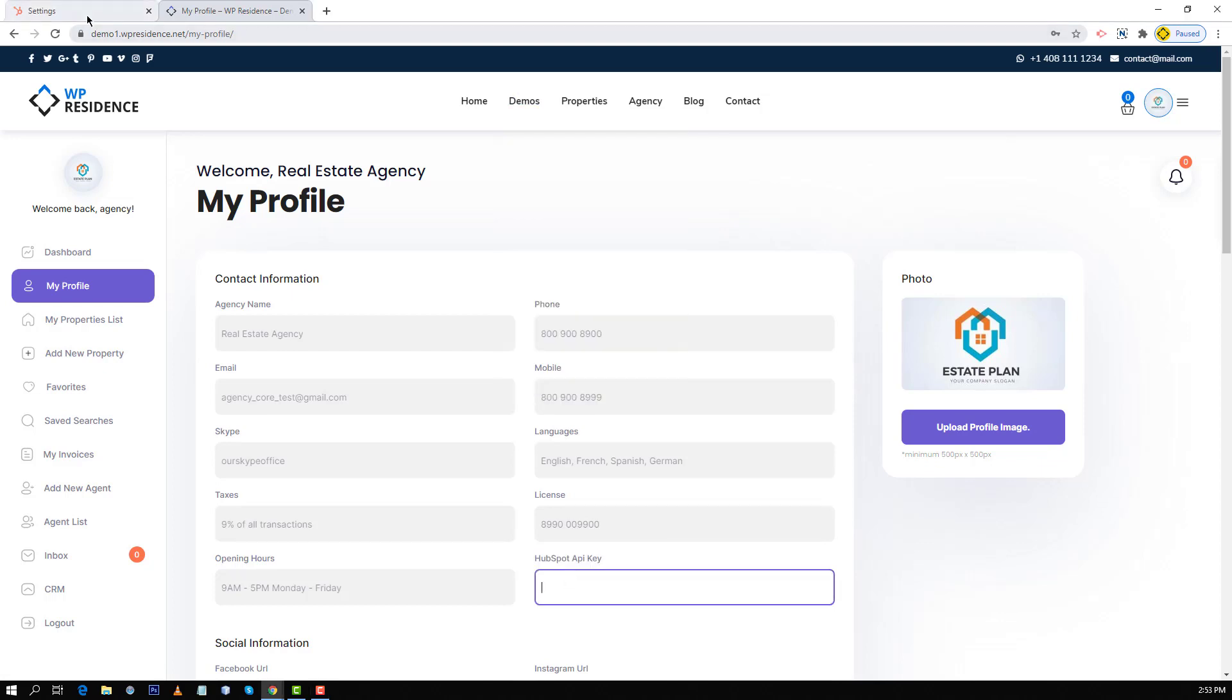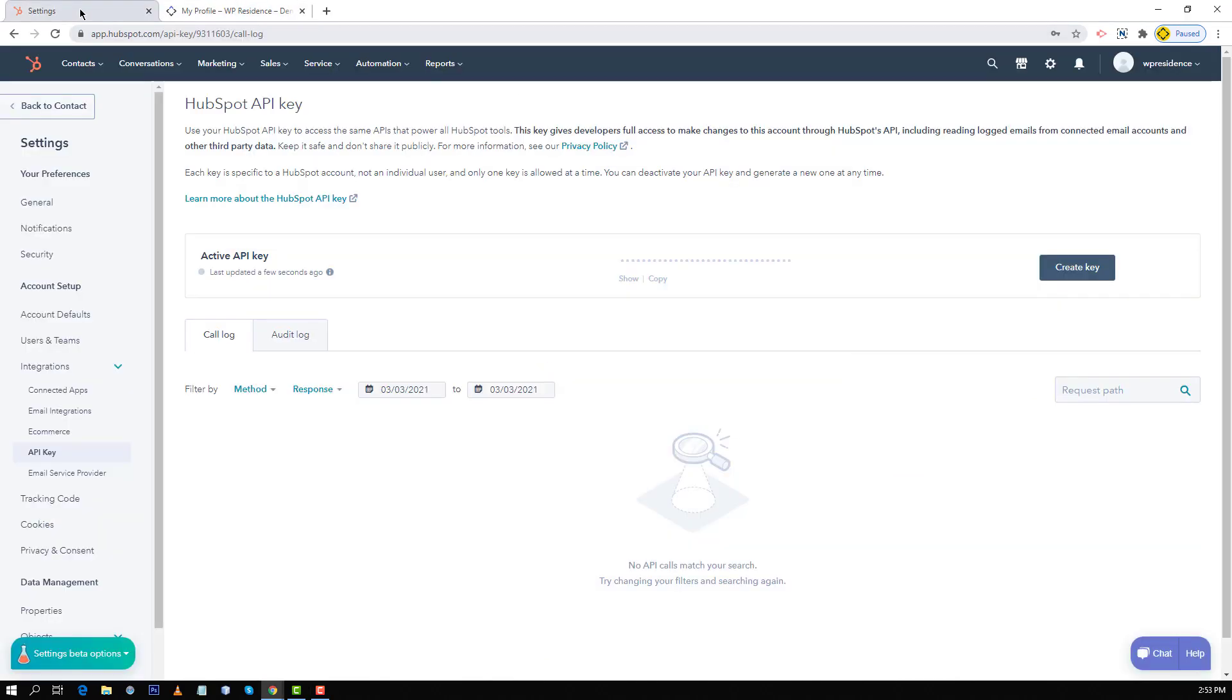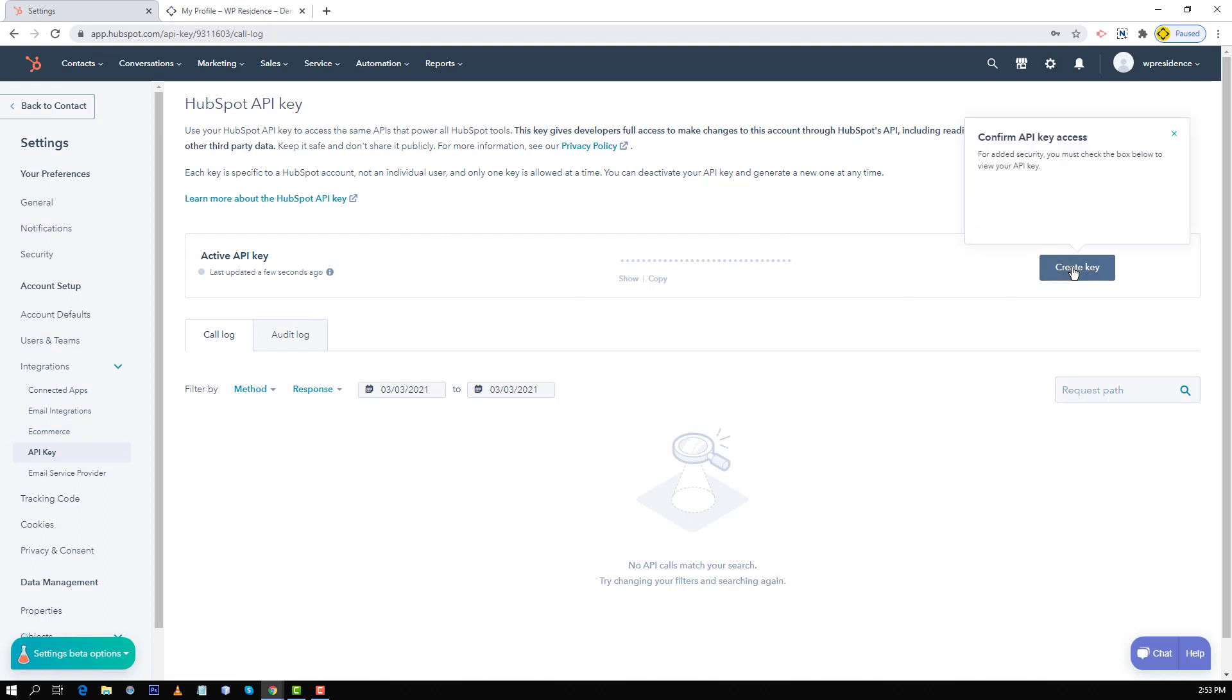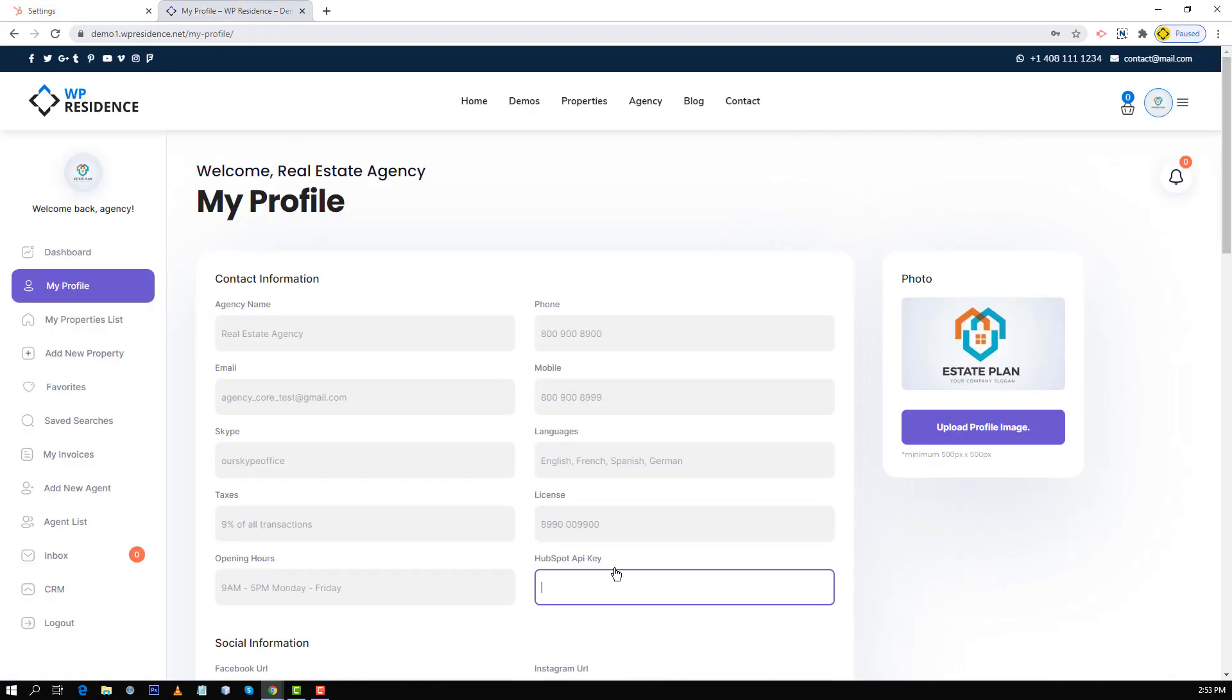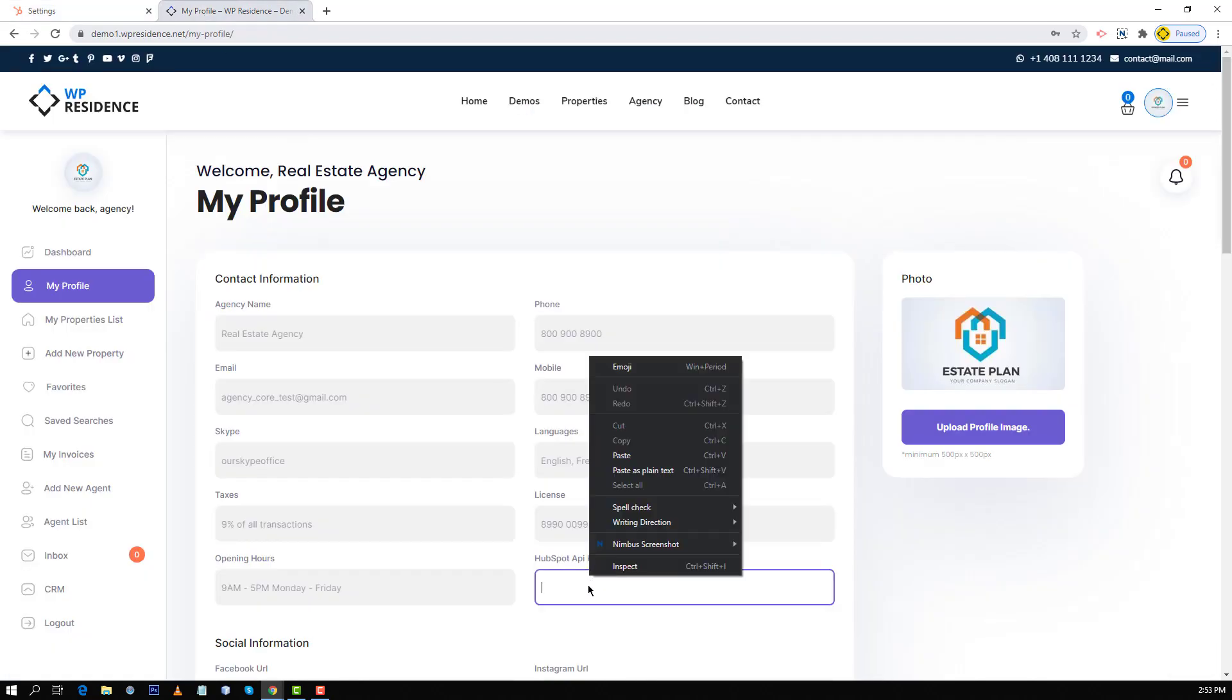I go back to my HubSpot account as an agency, I go back to settings, integrations, API key, I create a new key. I copy my new key and then I paste it in my profile.